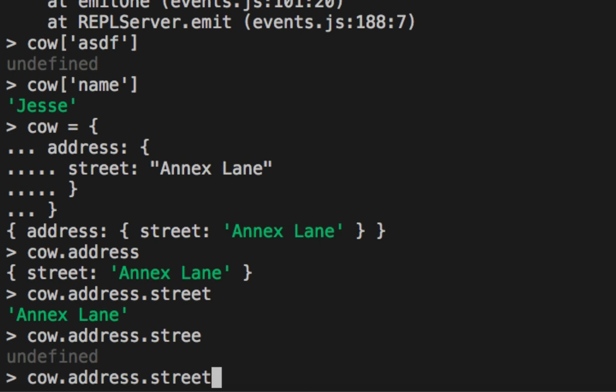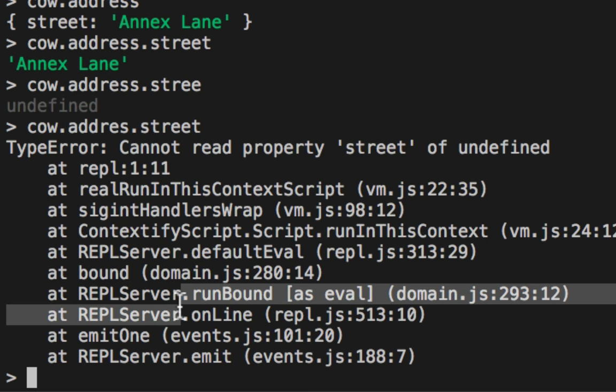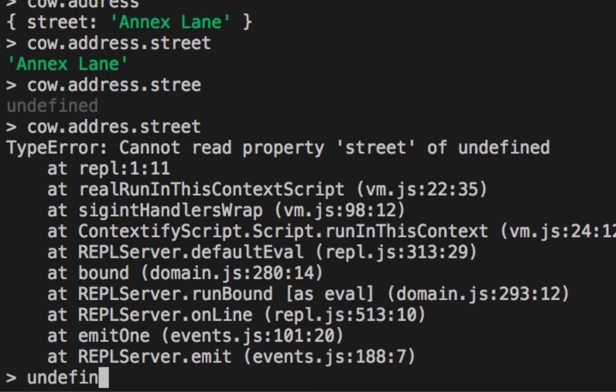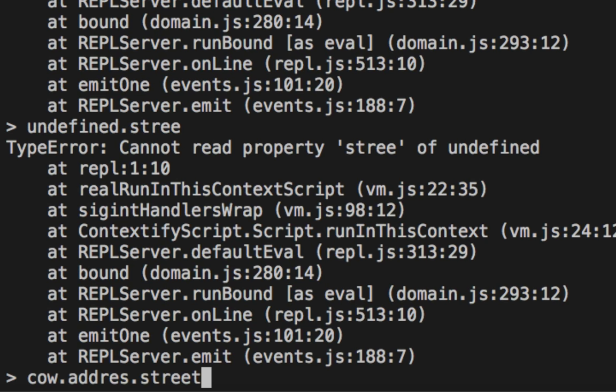But here is a problem. What if we misspell the one right above it? What happens? Well, it explodes. And the reason is because we are attempting to do a dot street on an undefined value. That's the exact same thing as saying undefined dot street. Either one will fail because undefined is not an object that you can do dot lookups on. It's not how it works. It's nothing. Unfortunately, this is ripe with danger.